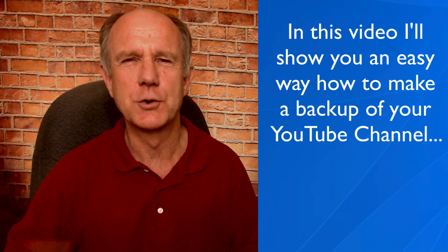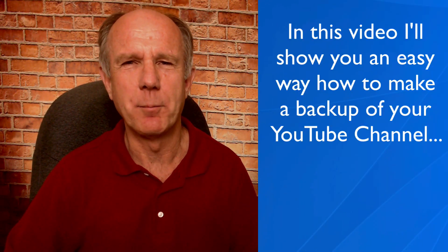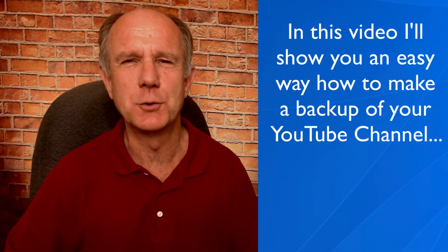In this video, I'll show you an easy way how to make a backup of your YouTube channel so you can have peace of mind.